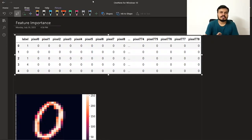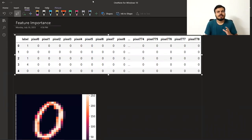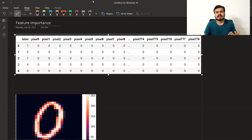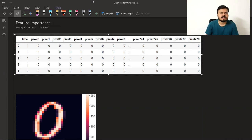सबसे पहले हम discuss करेंगे कि feature importance होता क्या है। Machine learning में feature का मतलब होता है column — यानि column का importance निकालना। Feature selection होता है कि अगर आपके data में बहुत ज़ादा number of columns है तो वो अच्छा नहीं है, क्योंकि आपके model को नुकसान पहुँचाते हैं और model slow भी हो जाता है। Feature selection में आप अपने best features को रख लेते हो और बाकी सारे features को हटा देते हो।